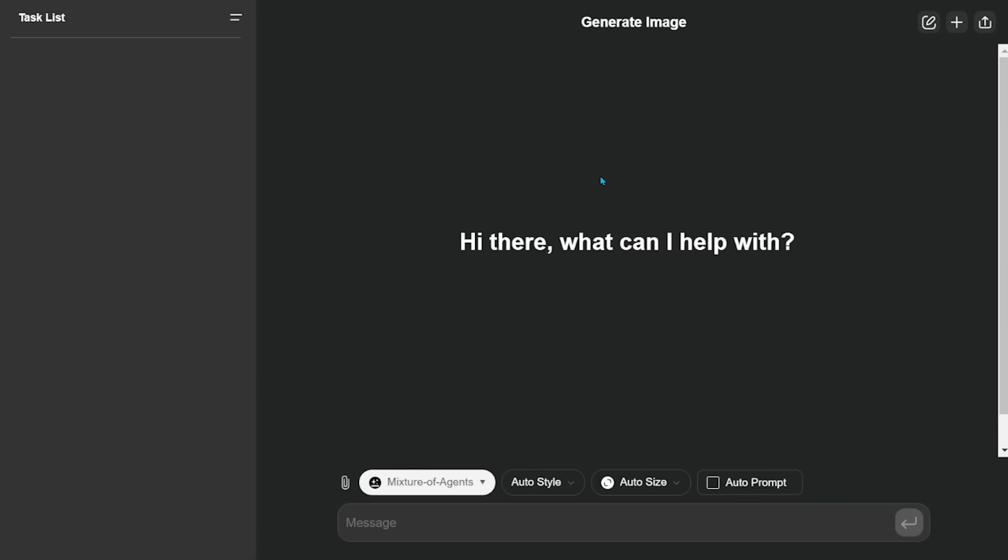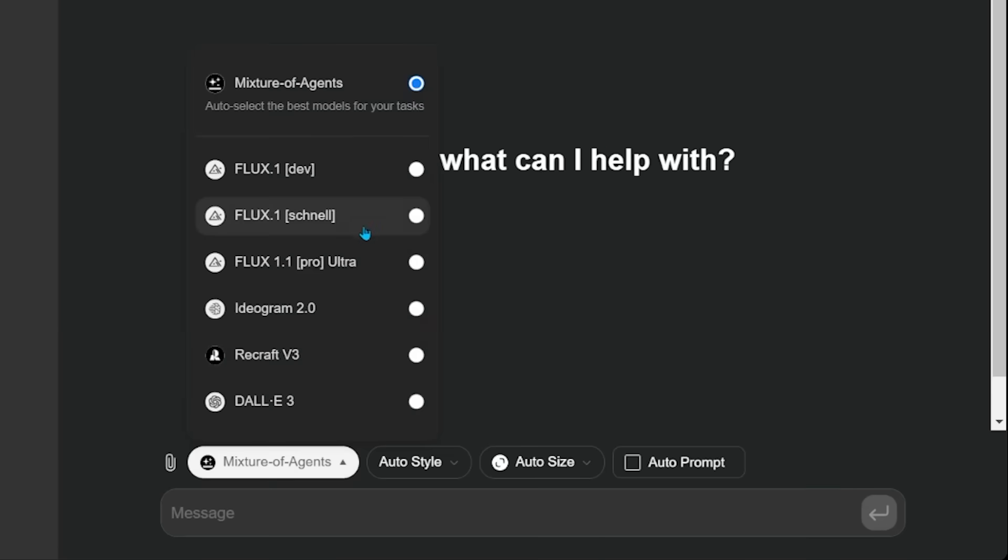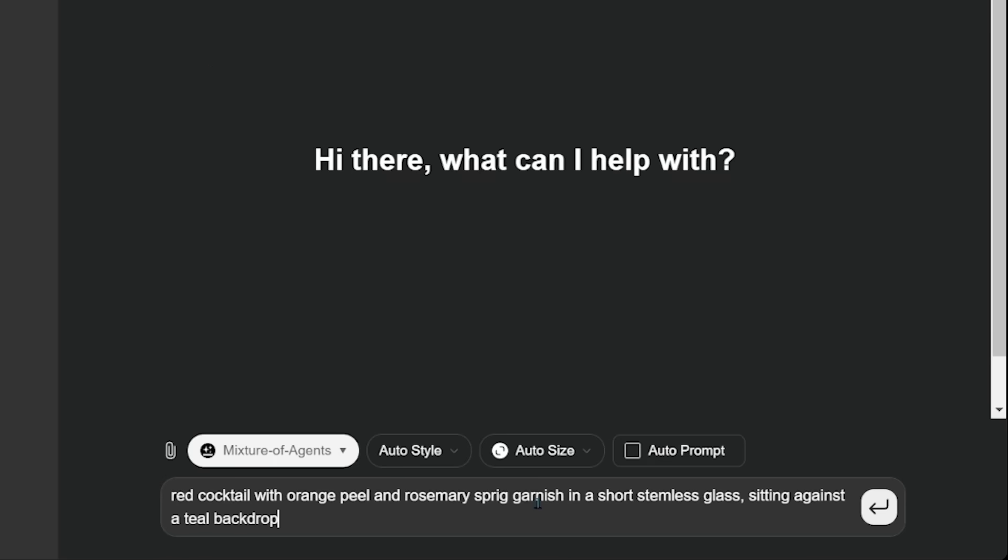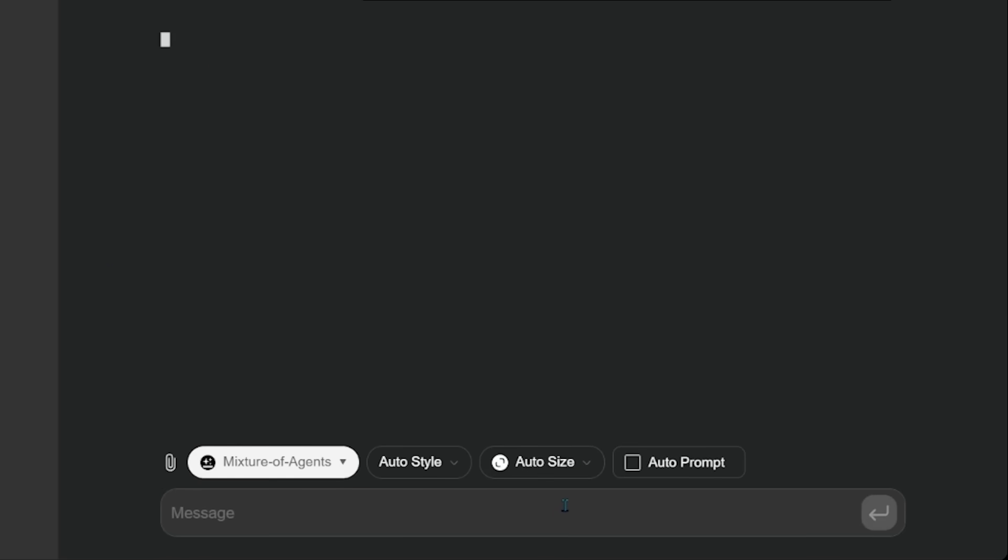We're going to do the generate image one. And as you can see, we have a bunch of options here to actually generate our image with. So it's able to cross-reference those guys. We're going to do the mixture of agents. So it's going to pick the best model for the job. So I have a prompt here I want to try out. We'll keep everything auto, auto prompt, auto size, and hit generate.